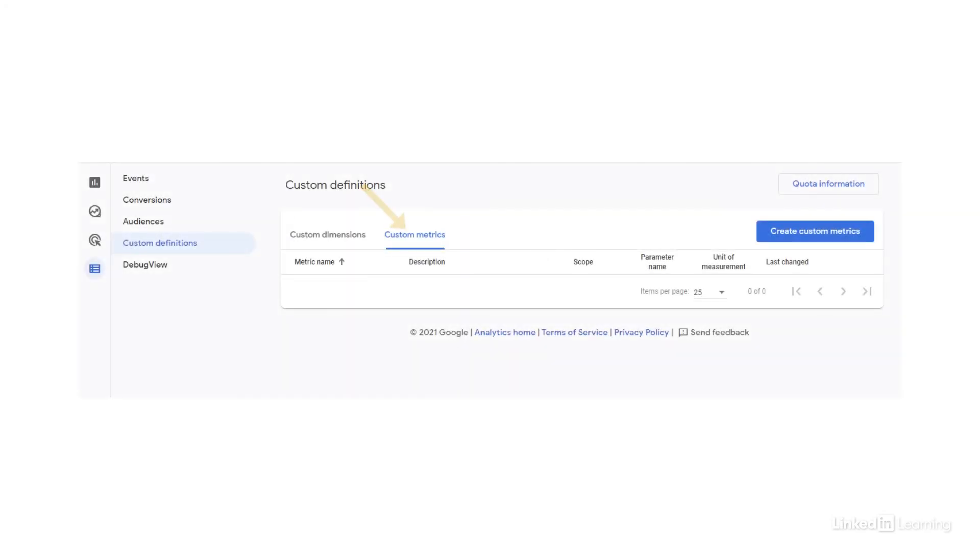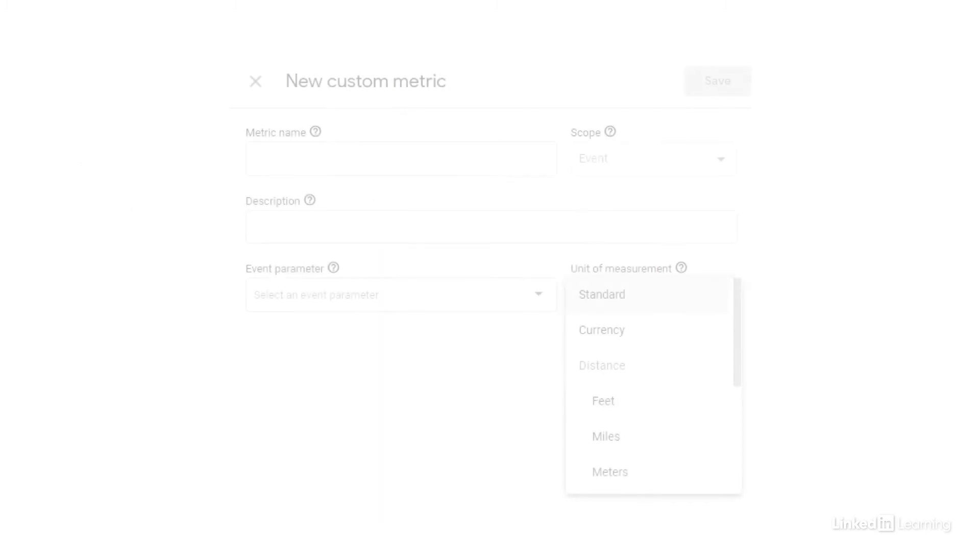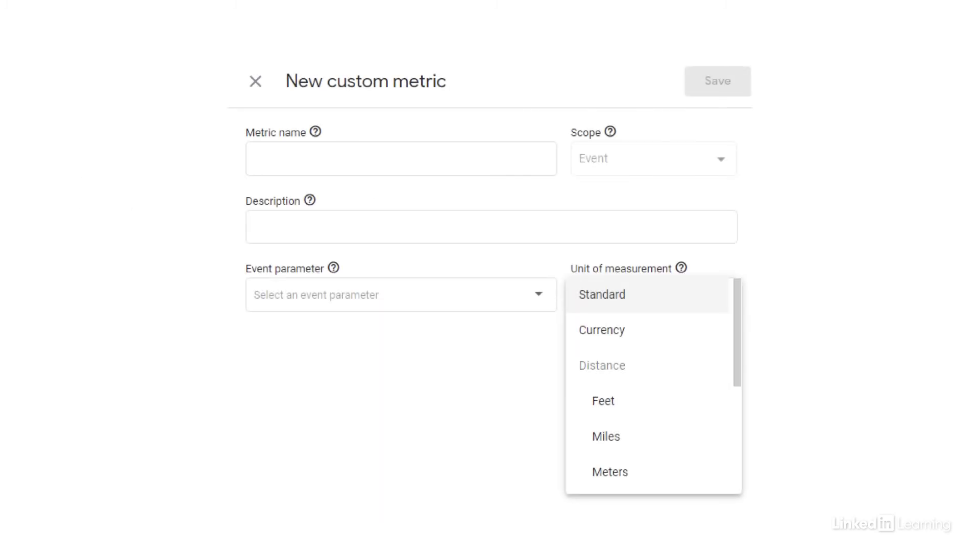Custom metrics are set up in exactly the same way, just under the custom metrics section instead. You can see here how many more options we have for the unit of measurement, lots of interesting possibilities.